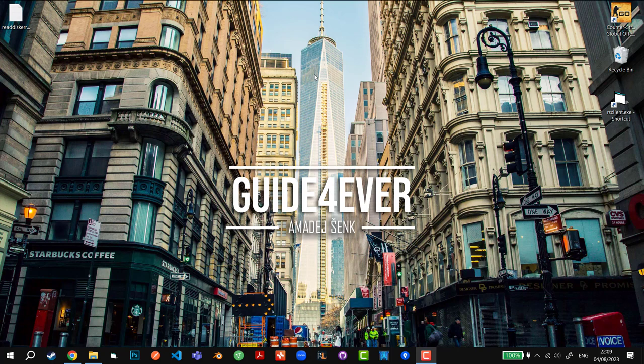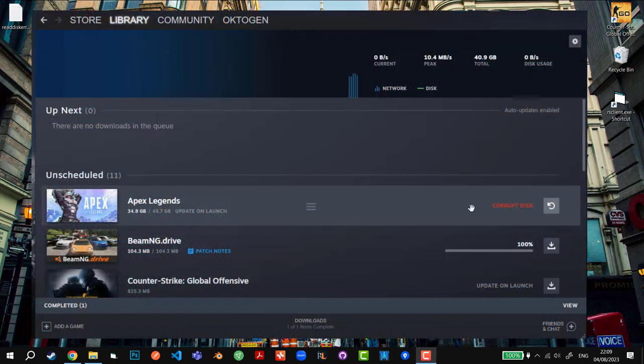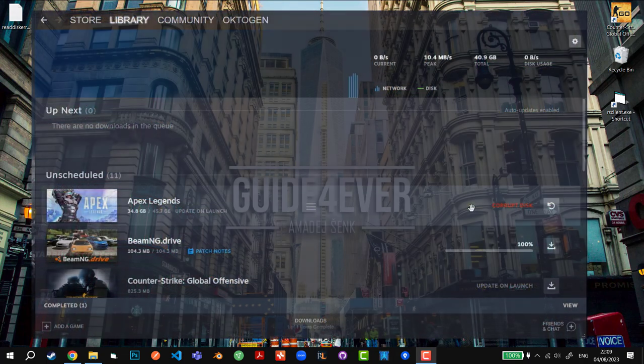Hey guys, what's going on? My name is GuideForever and in today's video I'm going to show you how to fix Steam corrupt disk error. First of all, what we're going to do is go to the bottom right of your window.